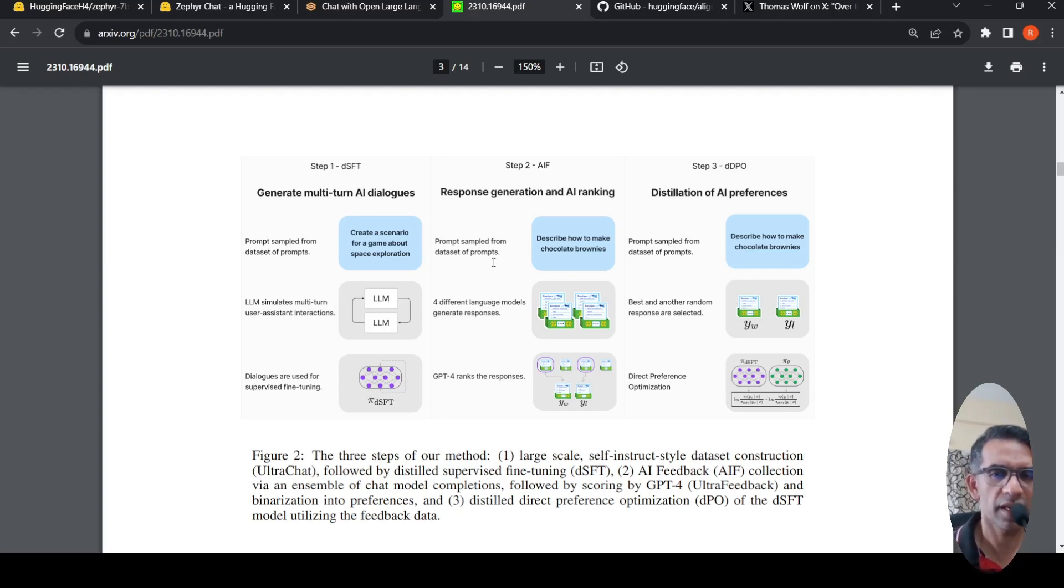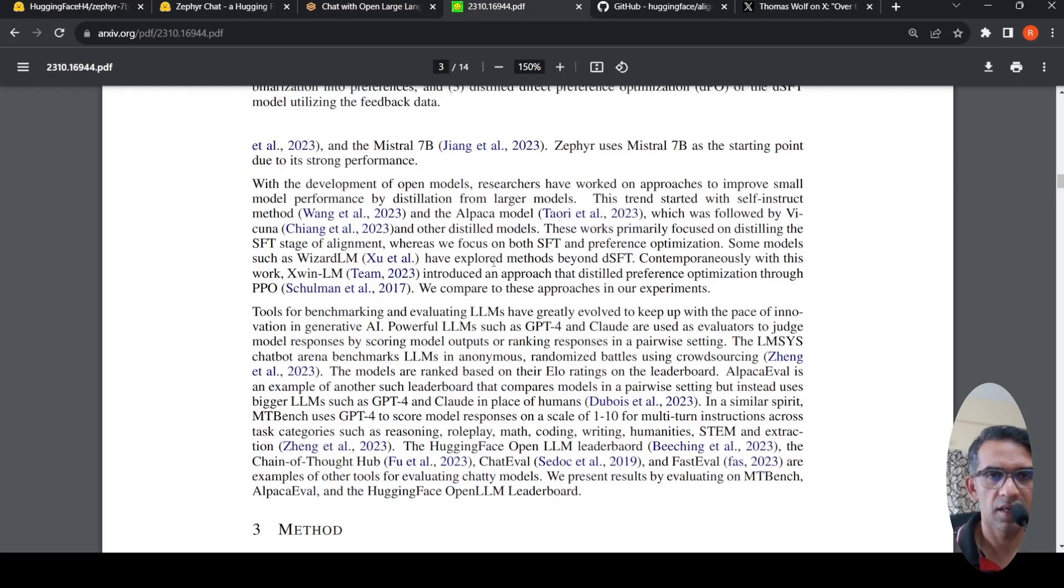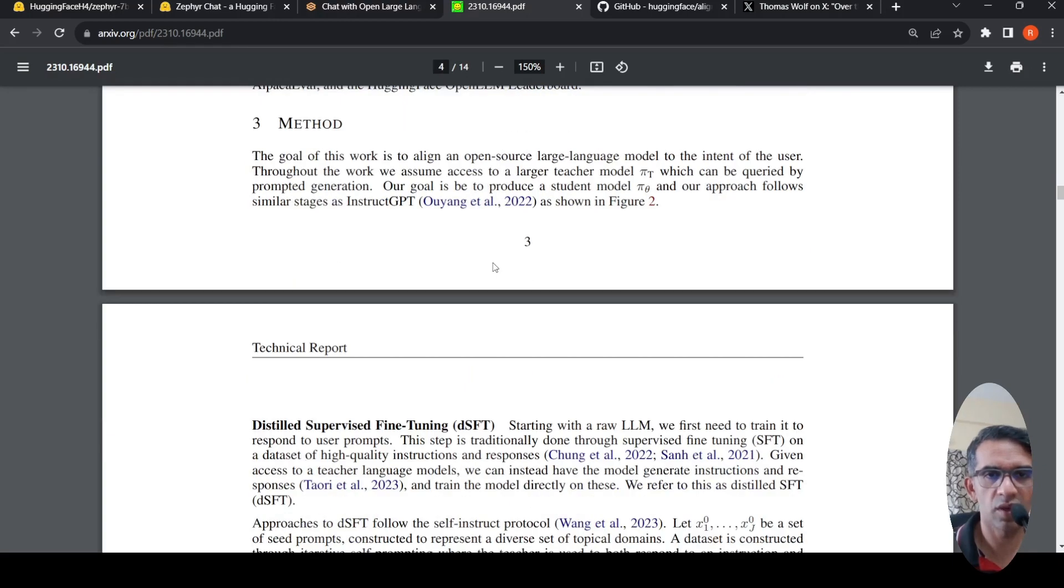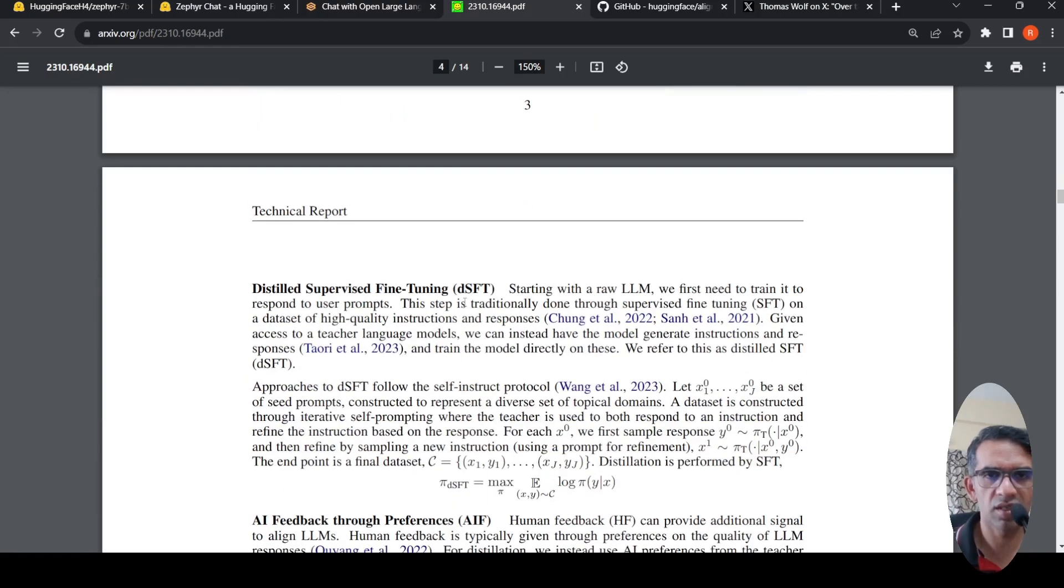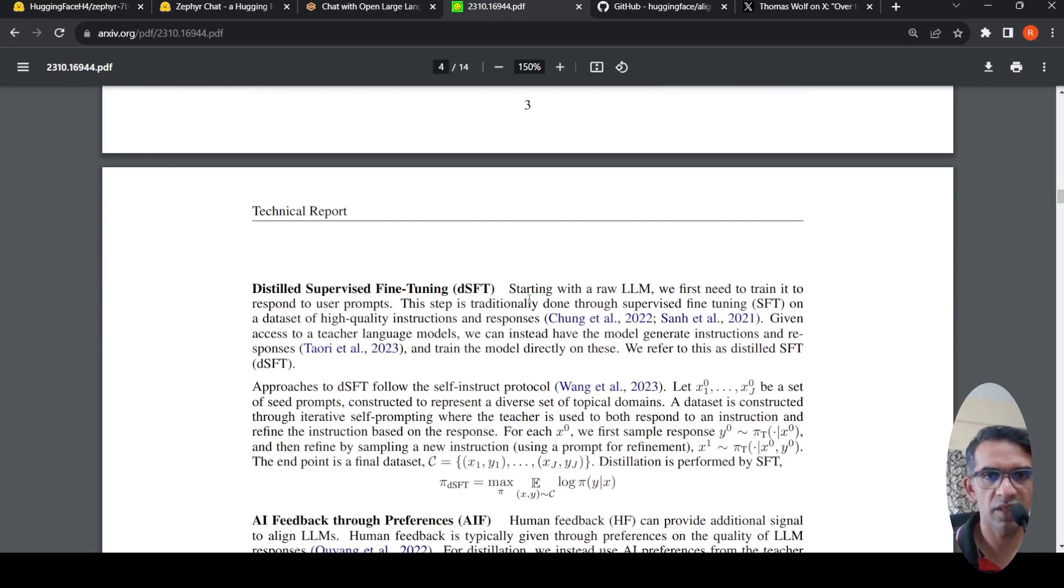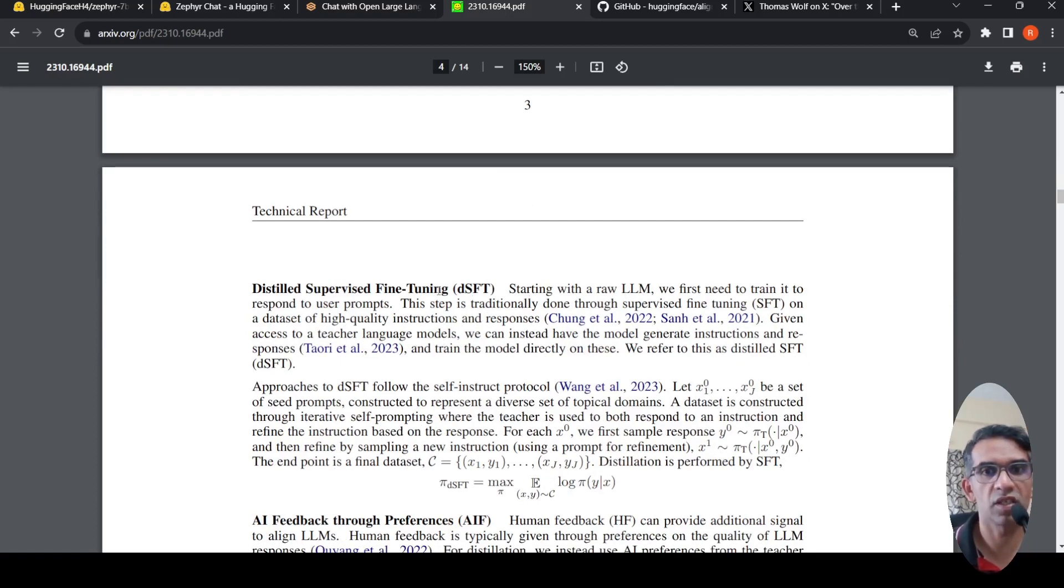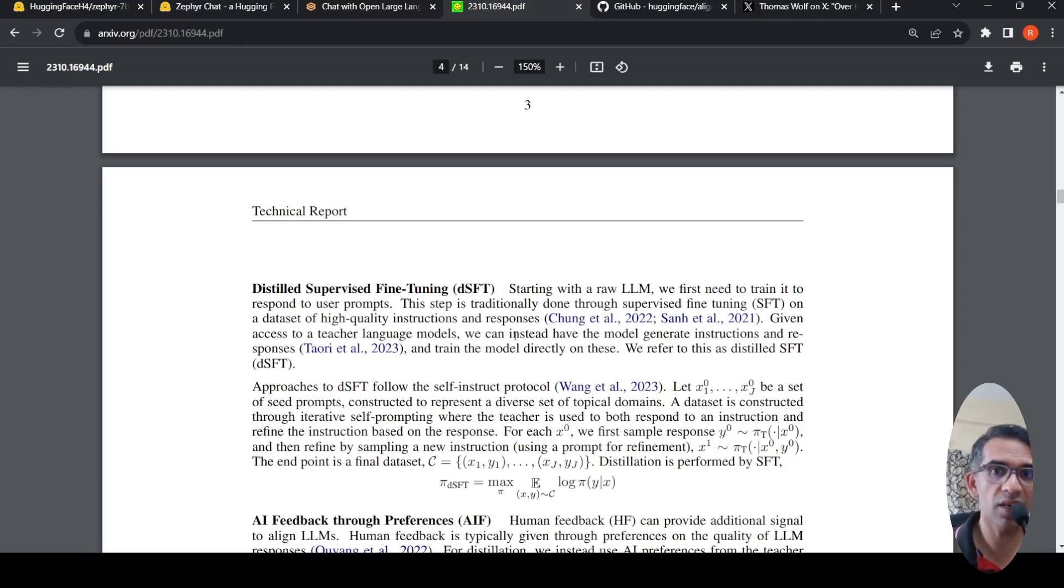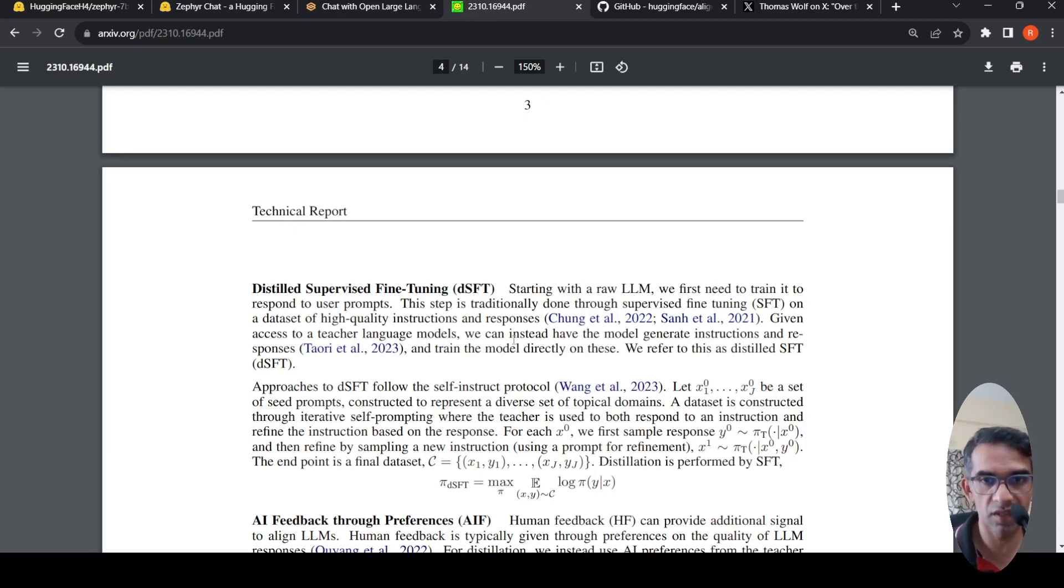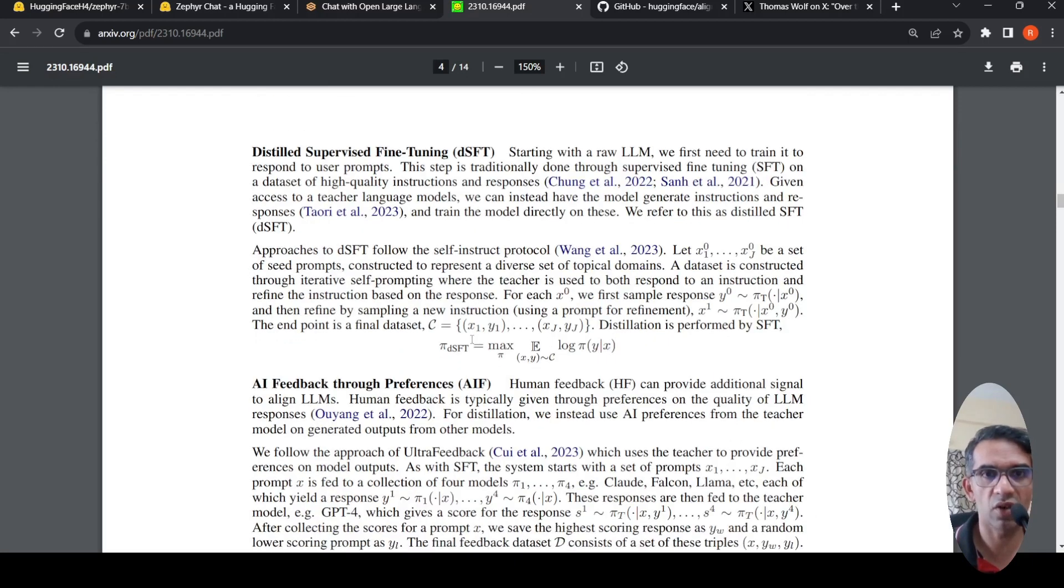To go into slightly more details, what is distilled supervised fine-tuning in the first step? You have access to teacher language models, which are large language models like GPT-4. So you can use that model to generate instructions and responses. Creation of this dataset is your distilled supervised fine-tuning or first step.